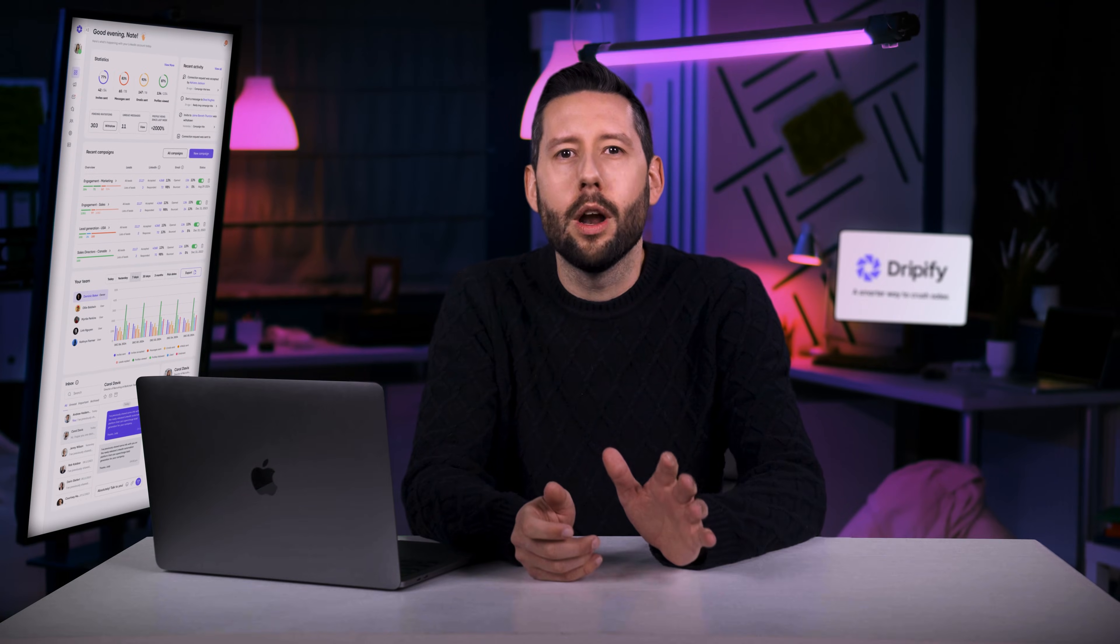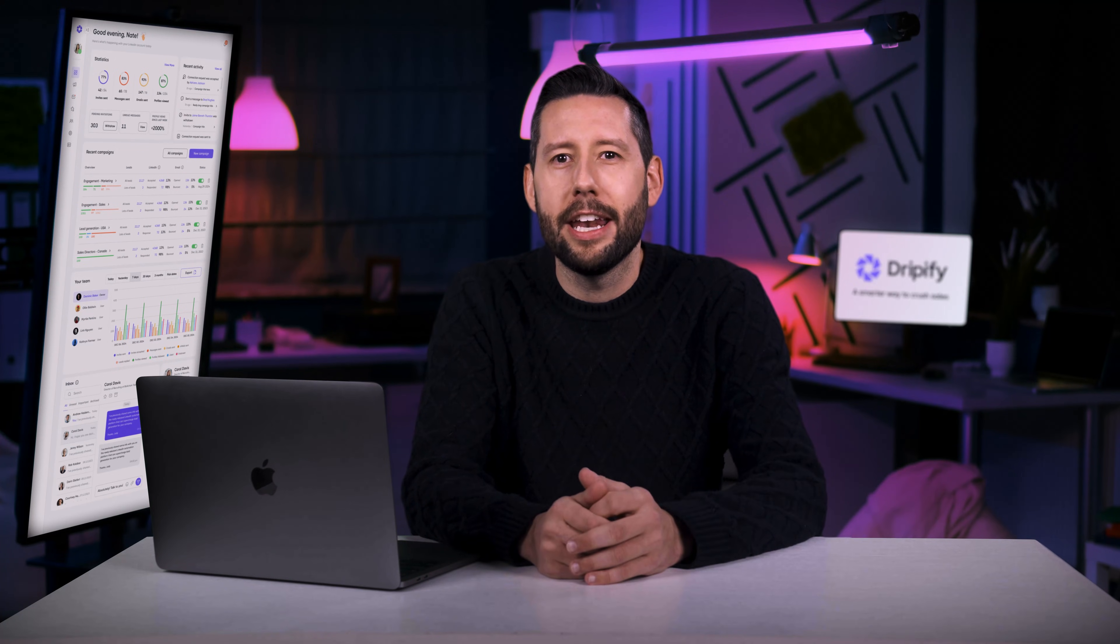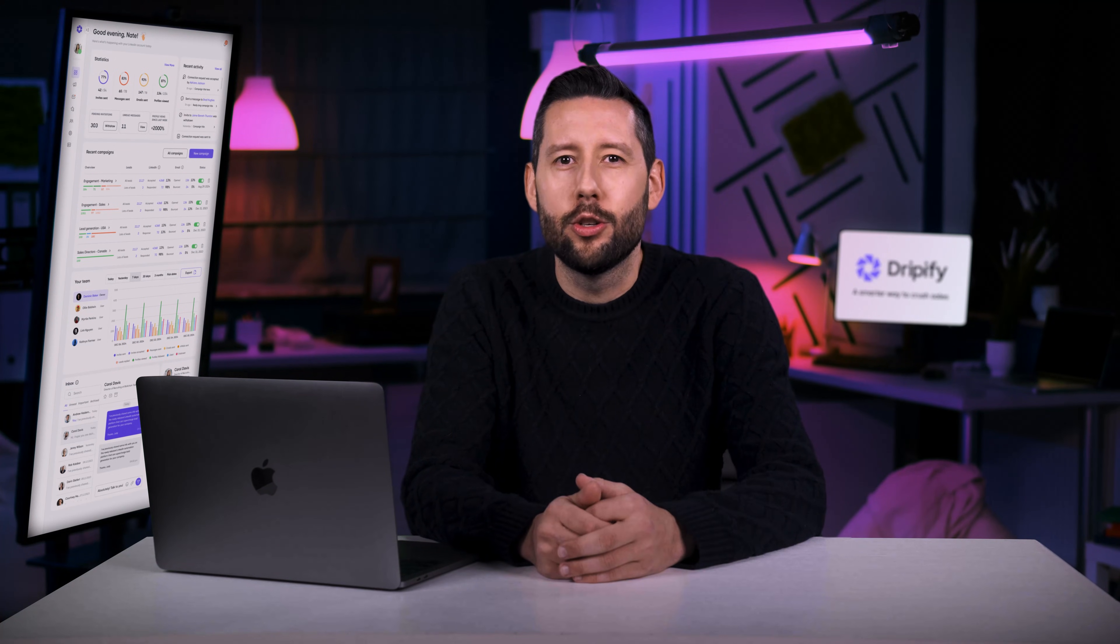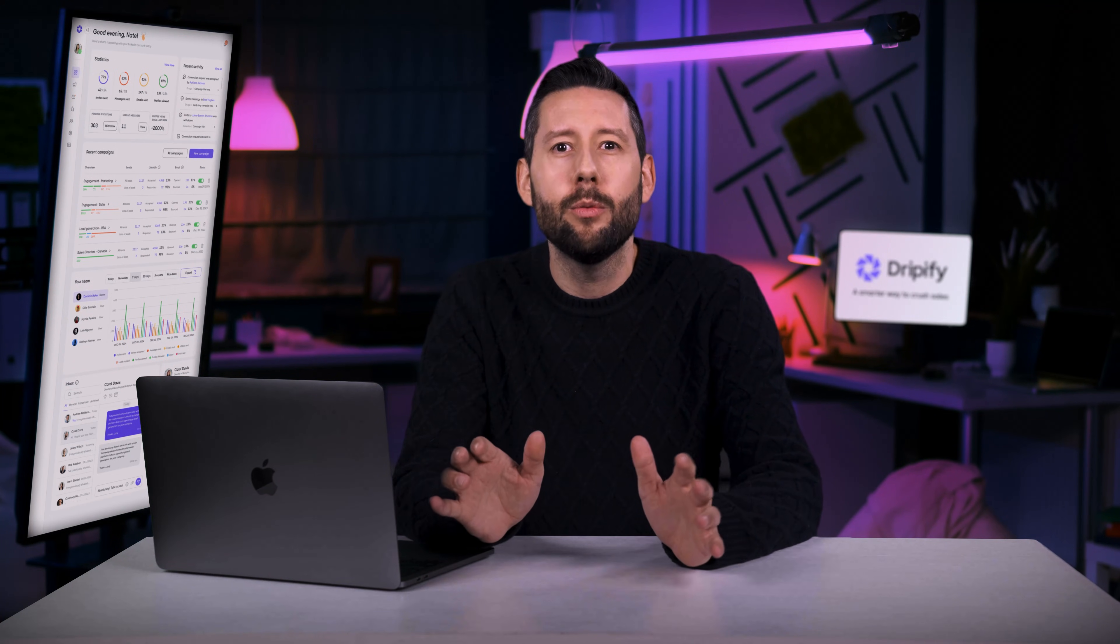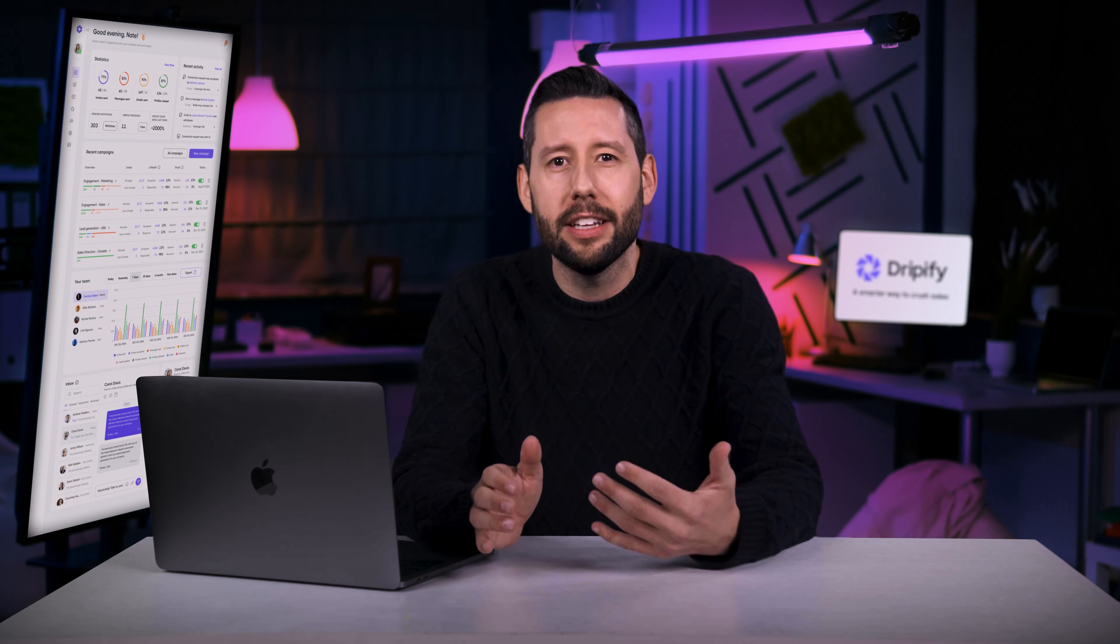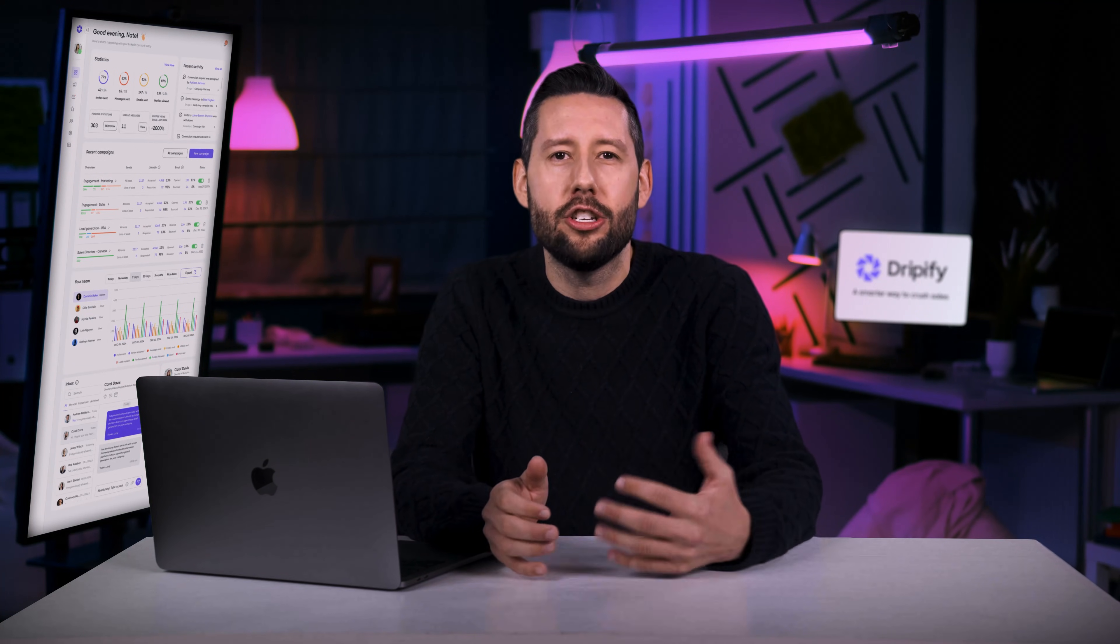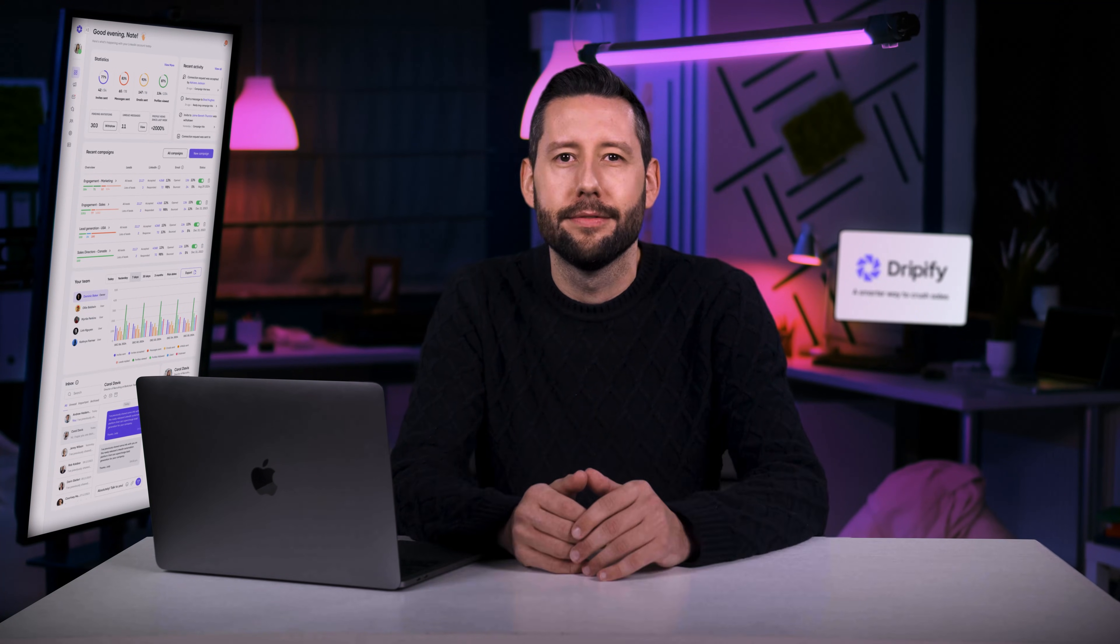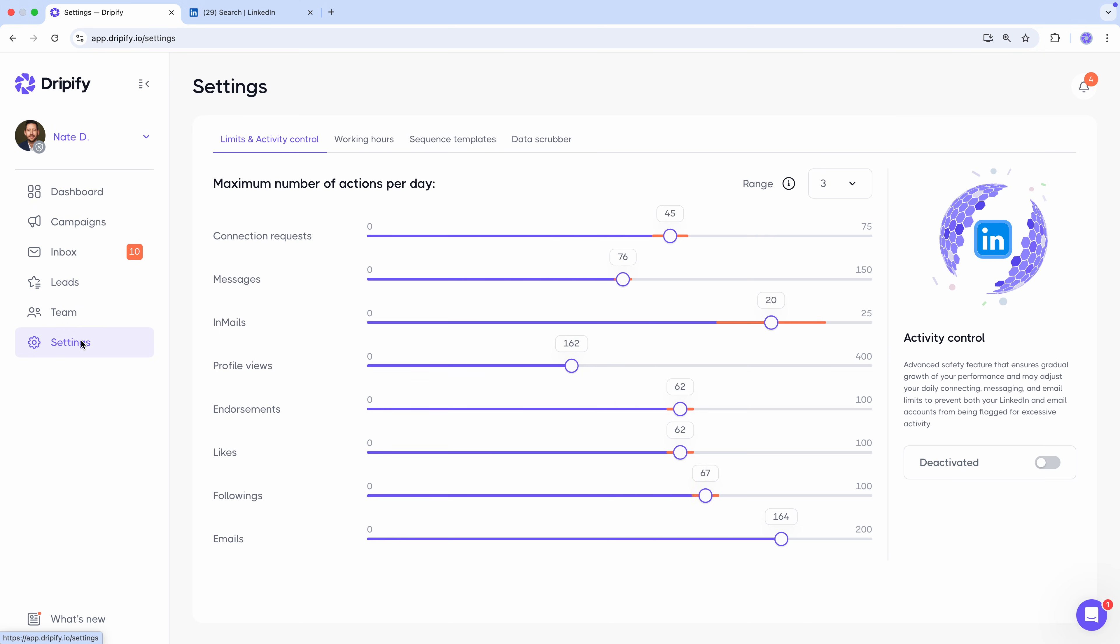For those of you who want to dive deeper into the world of lead management, we have a detailed video tutorial that covers everything from working with leads effectively to segmenting and re-engaging them for maximum results. All right, time for a quick settings check-in.